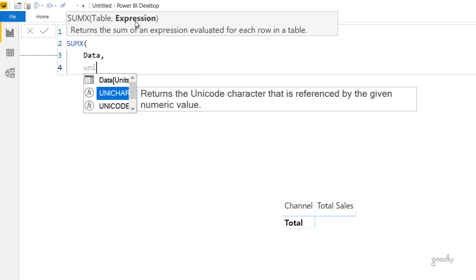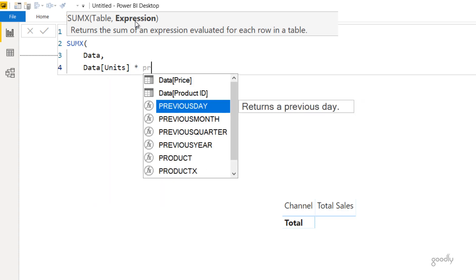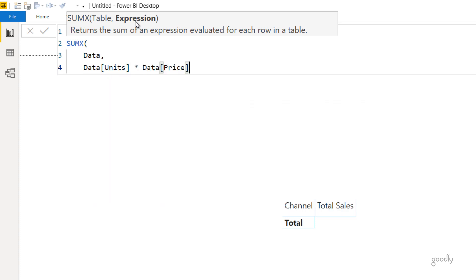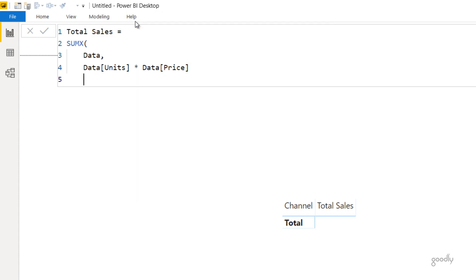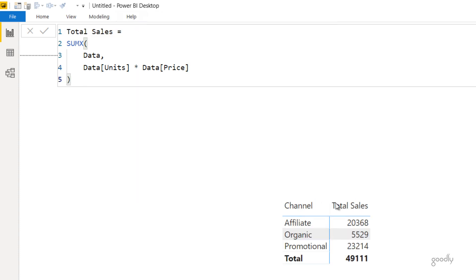I want to take the units and multiply the units with the price. As simple as that. Close the bracket. Press enter and let's just see if we get total sales or not. And we do get total sales.